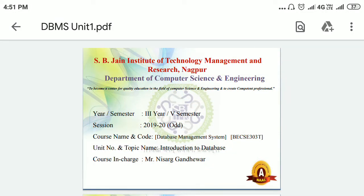Good morning, welcome back to our subject Database Management System. Yesterday we discussed the importance of this subject in your syllabus, why we need to learn it, and we took a brief overview of what we are going to learn in this particular course.